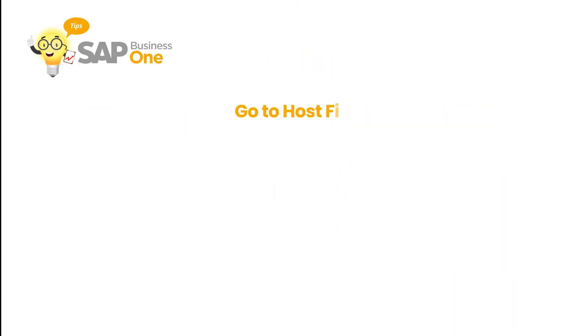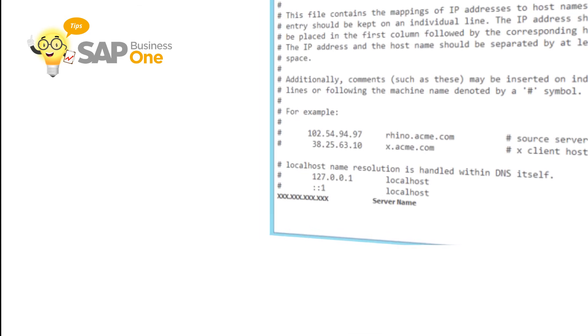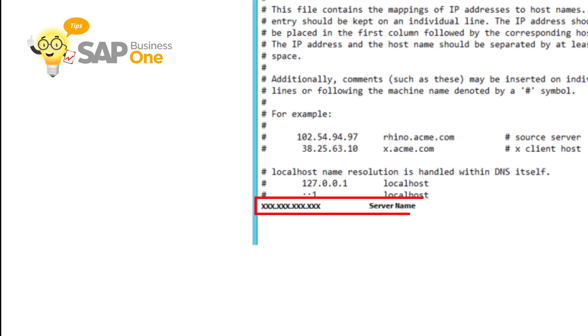Then the last thing that needs to be checked, go to the host file by following the root folder on screen. Then make sure the correct IP address and server name are in the host's file.